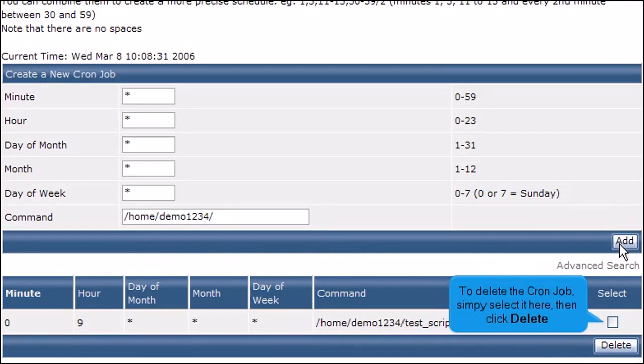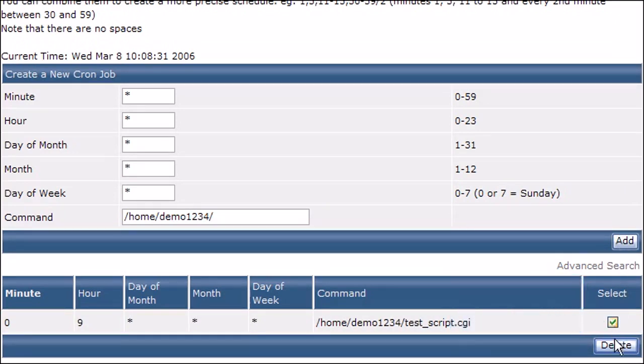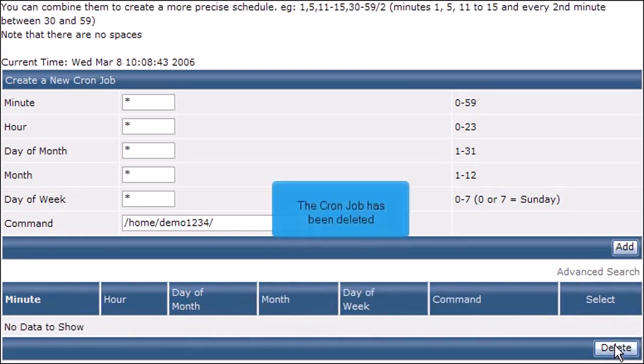To delete the cron job, simply select it here, then click Delete. The cron job has been deleted.